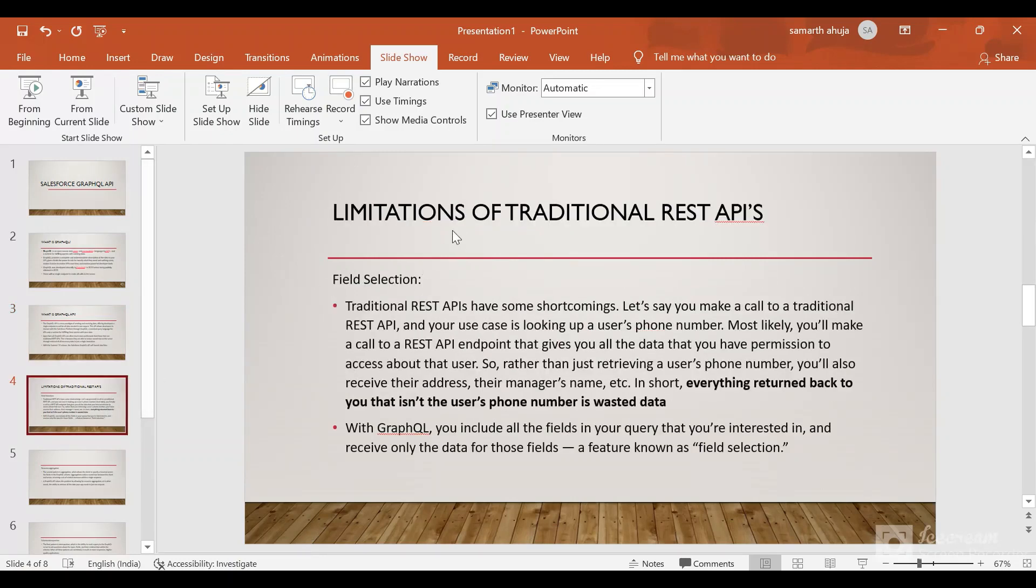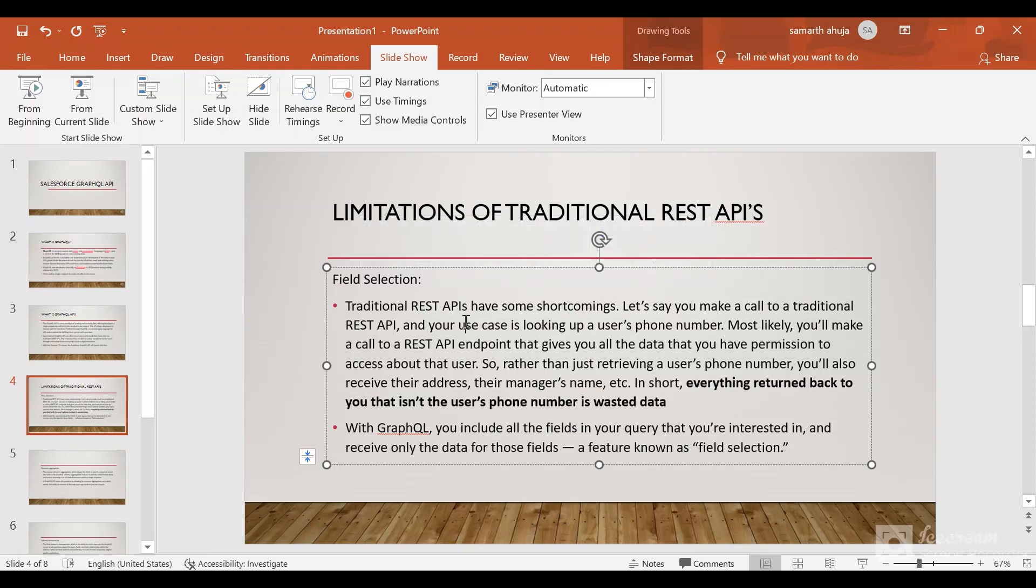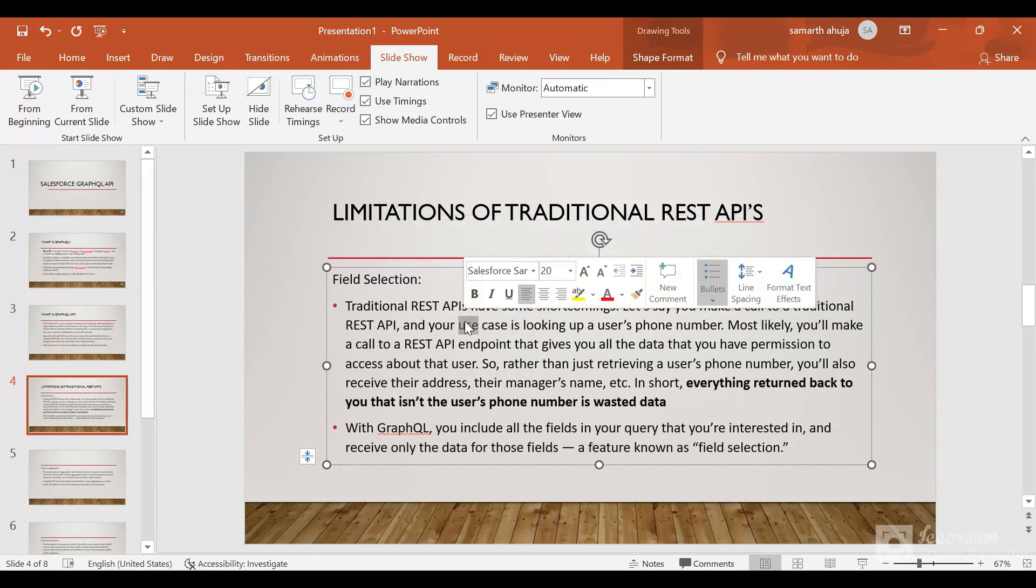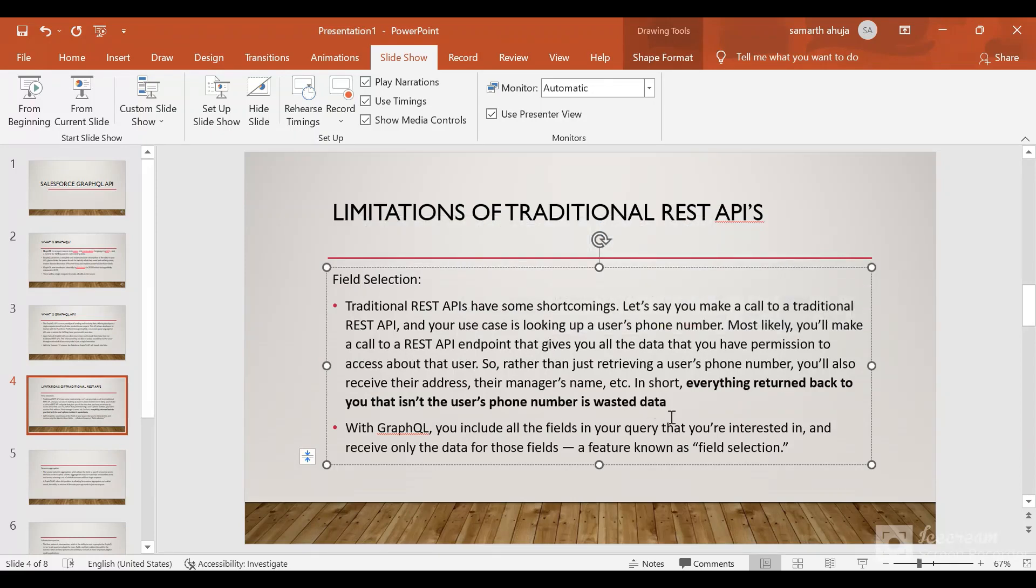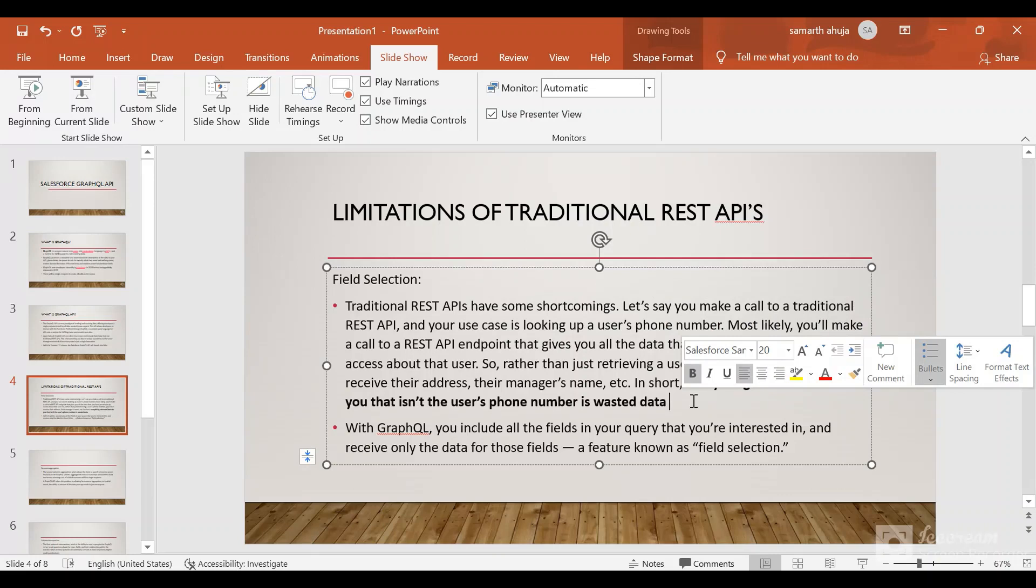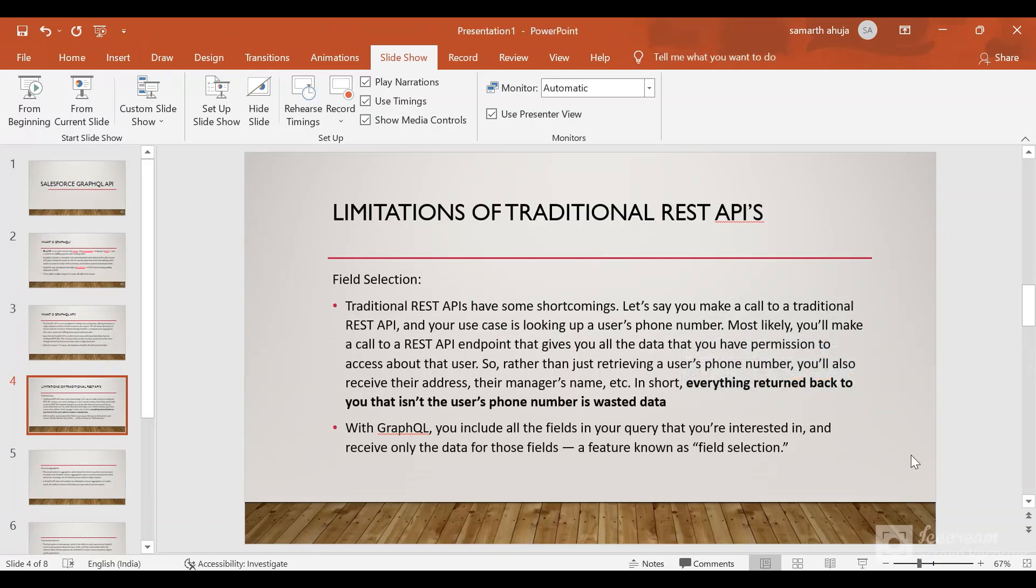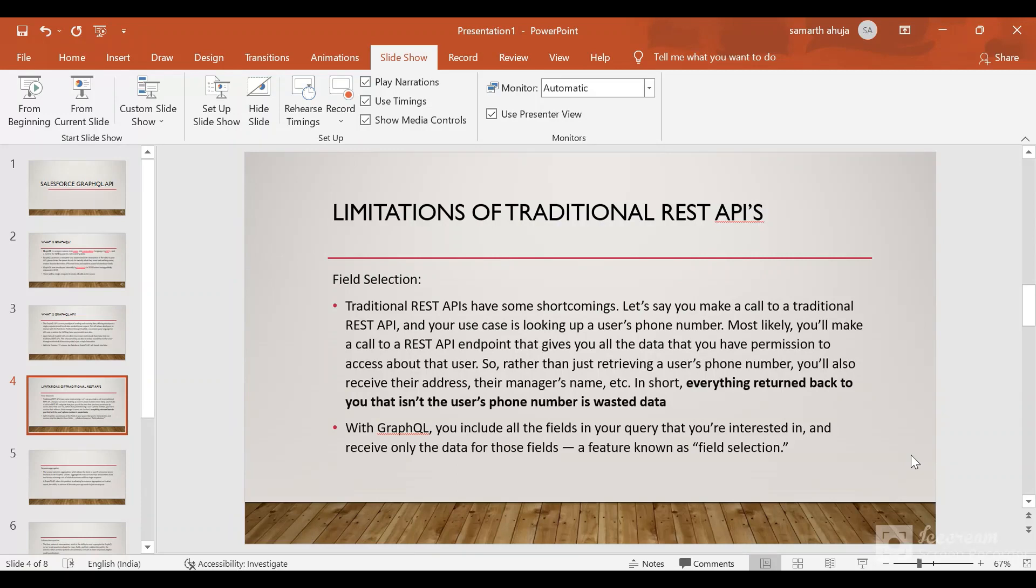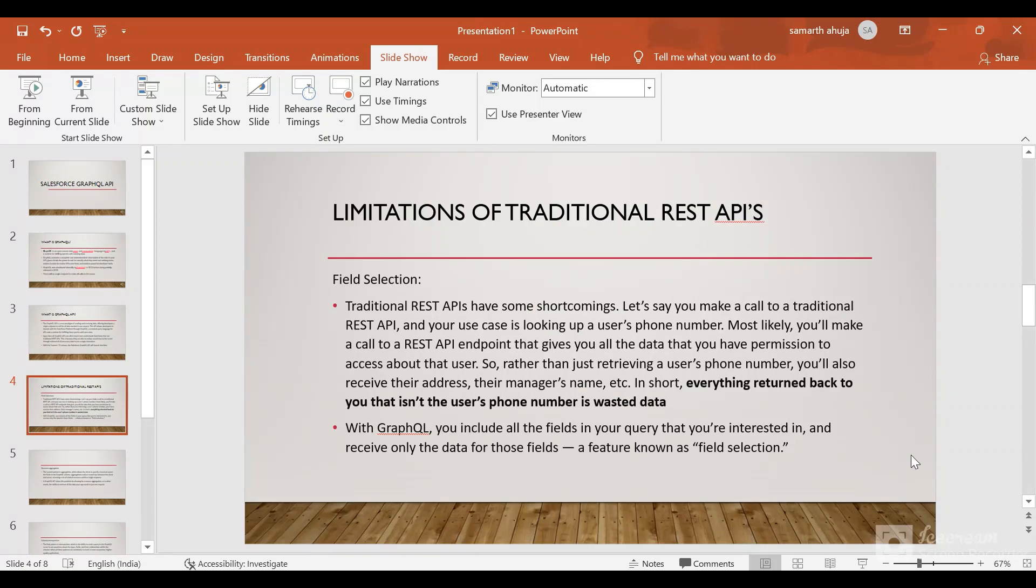Now let's discuss the limitations of traditional REST APIs. The first one is field selection. This is an example from the Salesforce blog. Let's say you want to query a user's phone number. Most likely you're going to make a REST API call to the endpoint /services/data/user to get the details for the phone number. Rather than just retrieving the phone number, you will get many fields. Everything returned back to you that isn't the user's phone number is wasted data.